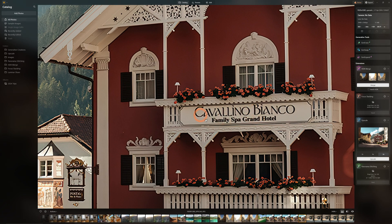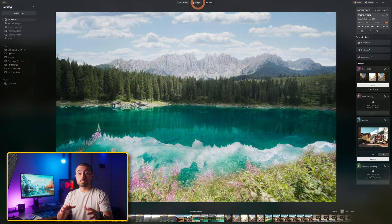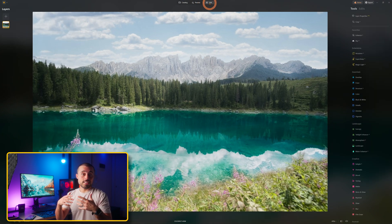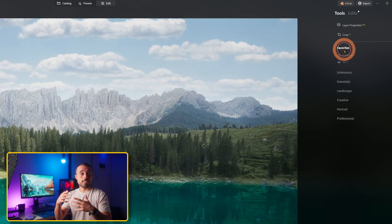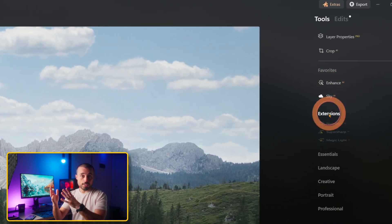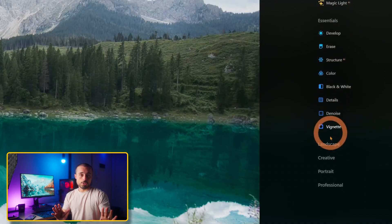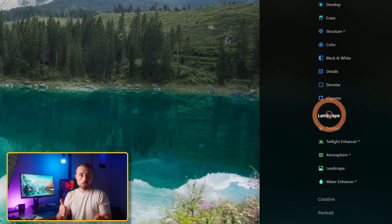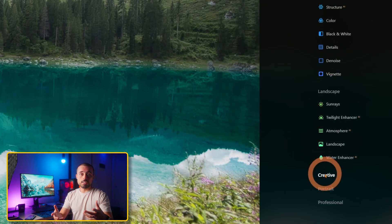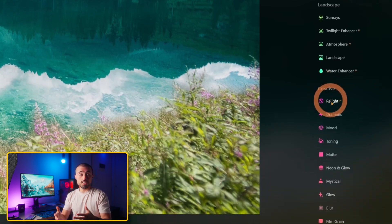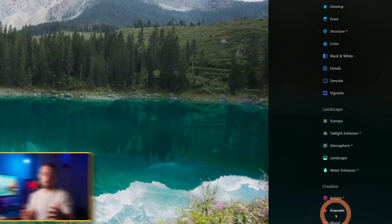And all this and we didn't even go to the edit module yet. Here you'll see all the tools split into categories and you can set your favorites up high. The extensions are up top and below you've got the essentials: landscape tools, creative, portrait, and professional tools.